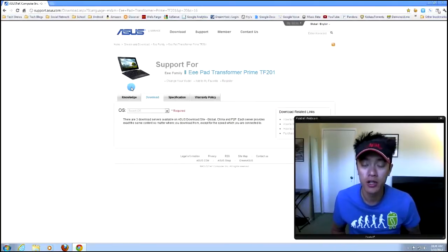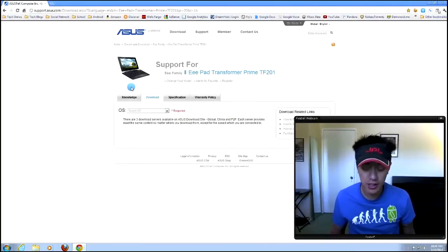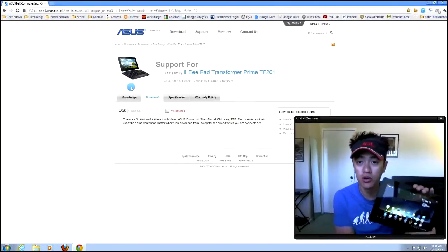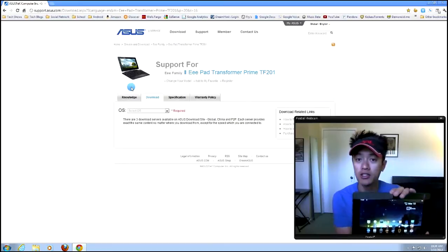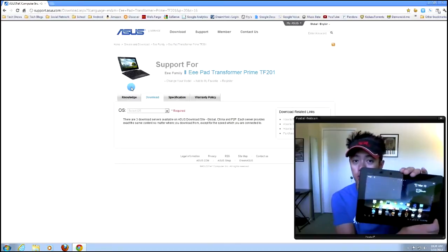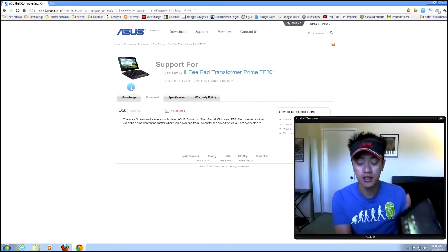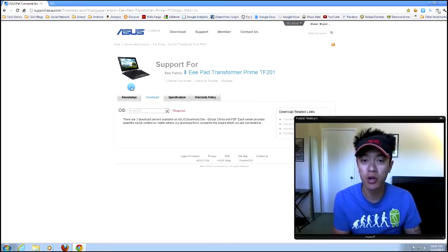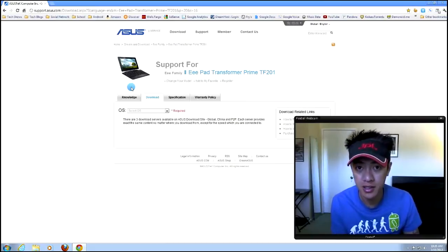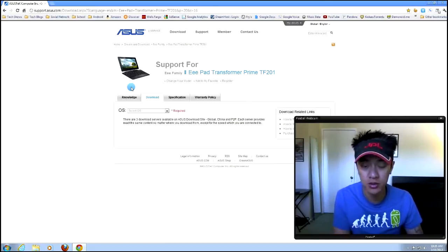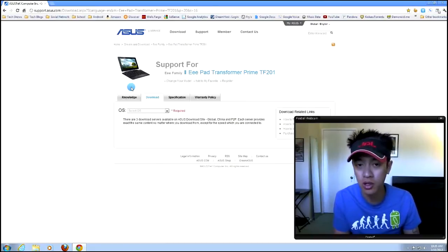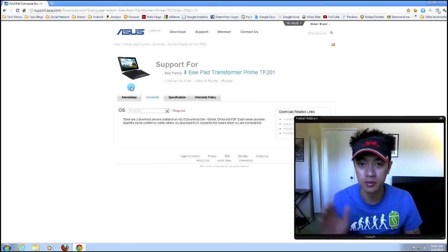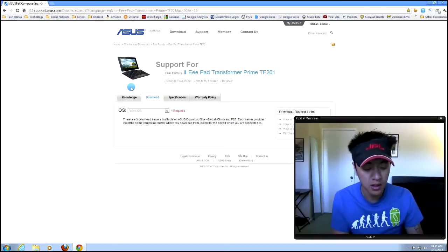Hey, what's up everyone? John at The Geek here, and today I'm going to be unlocking the bootloader to my ASUS Transformer Prime. This is the Transformer Prime running ICS Ice Cream Sandwich 4.0, 4.0 something something.